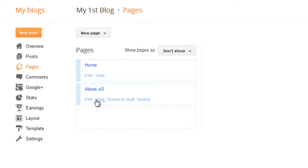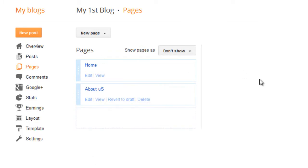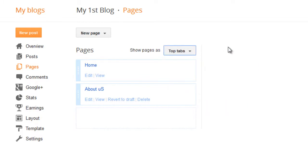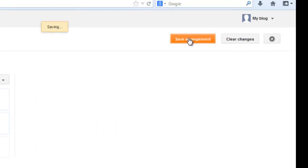Here you have to choose where your page, I mean tab appears. Before home or after home. You can just rearrange all your pages that way. I choose to show all my pages on top. Save arrangement.